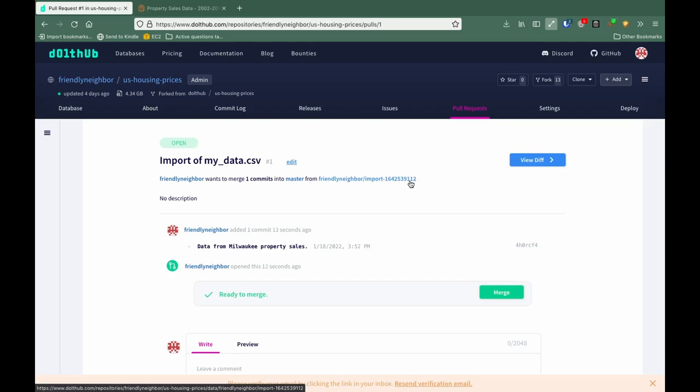So while we could merge this pull request with our master branch, what we want to do is make a pull request to the DoltHub master branch. Let's go back to the bounties page.